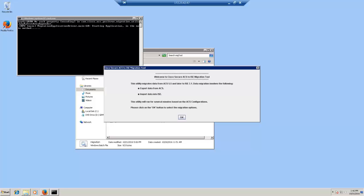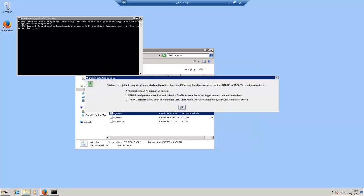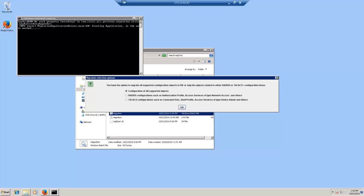And then it gives you three options. Based on the use case and customer deployment, if your customer is using device administration, you can choose TACACS configuration option. If your customer is using network access, typically you can use RADIUS configuration, or both in case your customer is using both in the same deployment. I'm going to choose the first option and click OK to open up the migration tool UI.